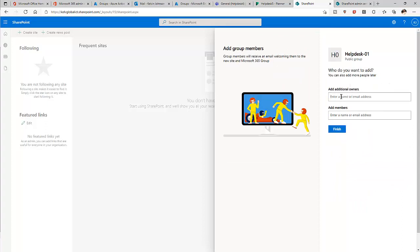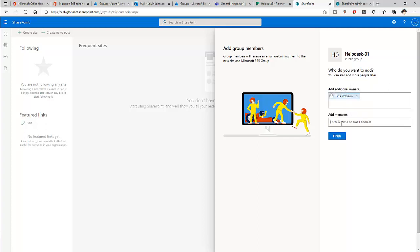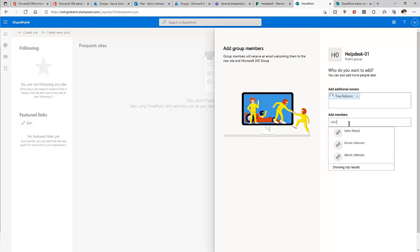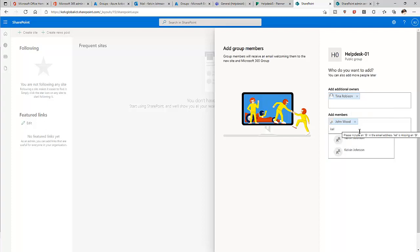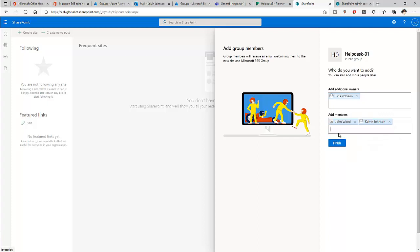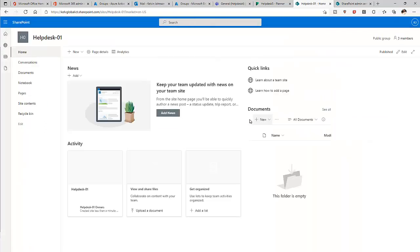Here we can add additional email owners to this group. I'll add Tina Robinson as an owner. Then let me add members: John Wood and Calvin Johnson. Click Finish. The site has now been created.